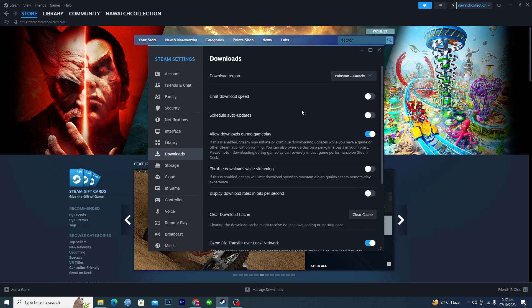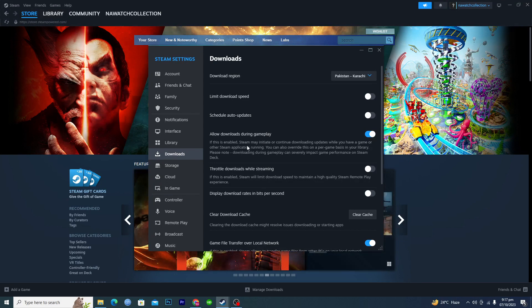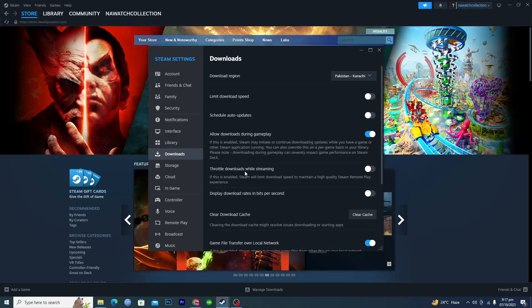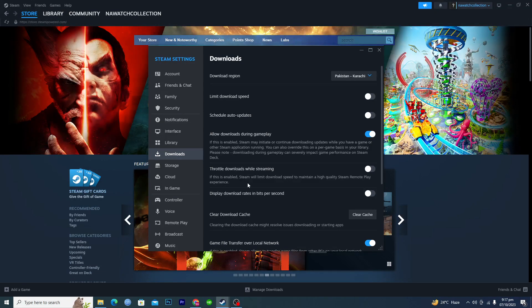Turn this option on: allow downloads during gameplay. And make sure that these two options are turned off, which is the throttle download while streaming and display download rates in bits per second.